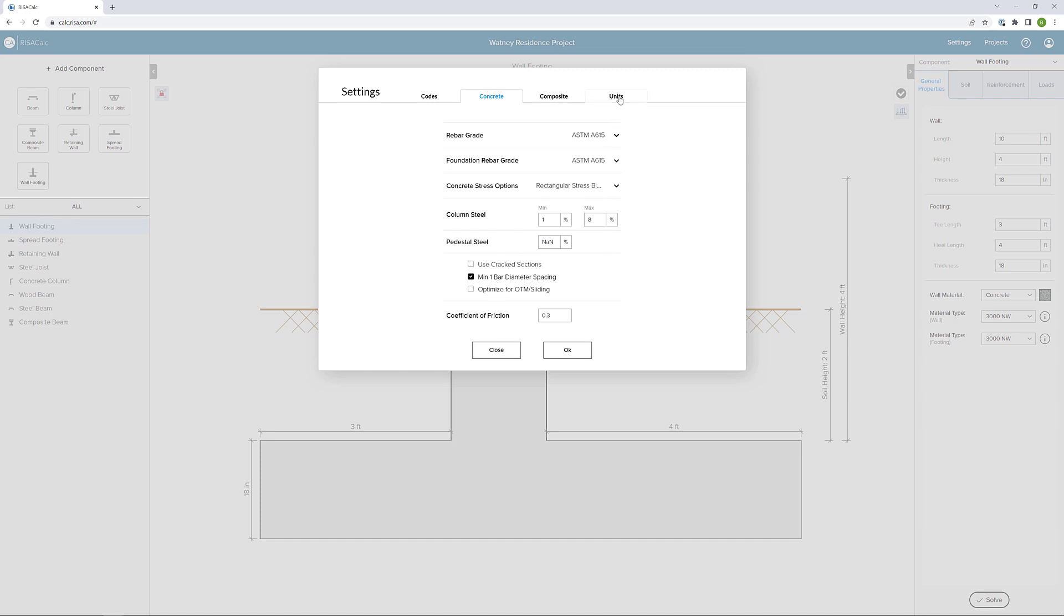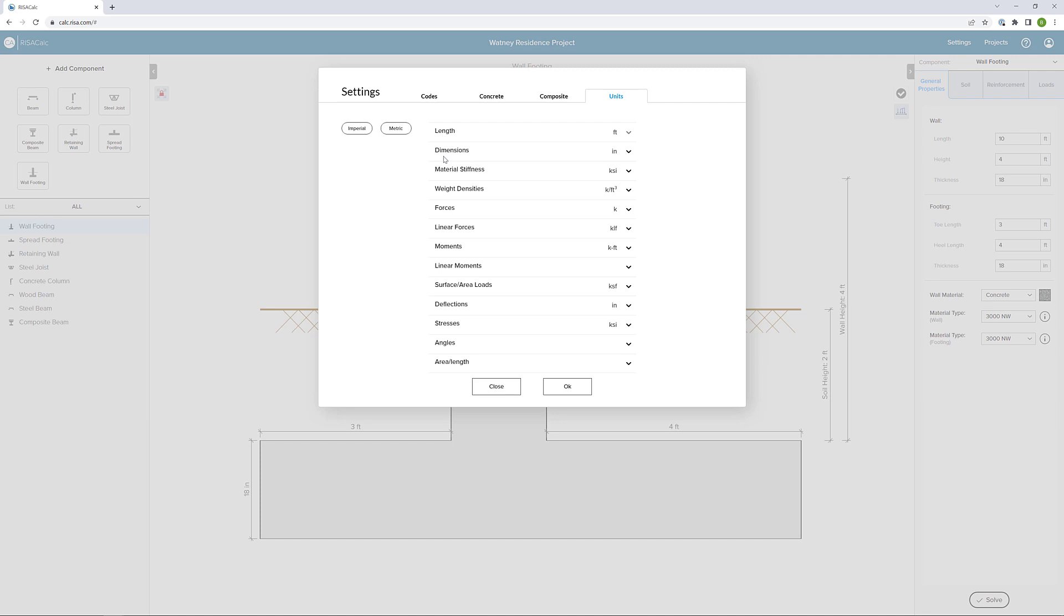Finally, if we look at the units tab, we can easily switch between imperial and metric units. And we can also define any of these different unit types for our particular project. I'm not going to make any changes here, so I'm just going to click OK.